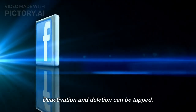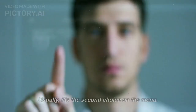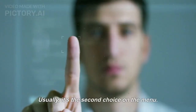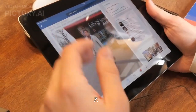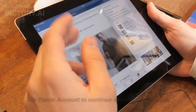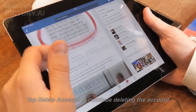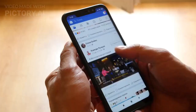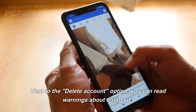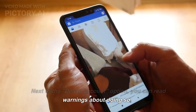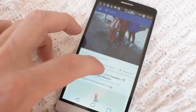Step 6: Tap Deactivation and Deletion — usually it's the second choice on the menu. Step 7: Tap Delete Account to continue deleting the account. Next to the Delete Account option you can read warnings about doing so.